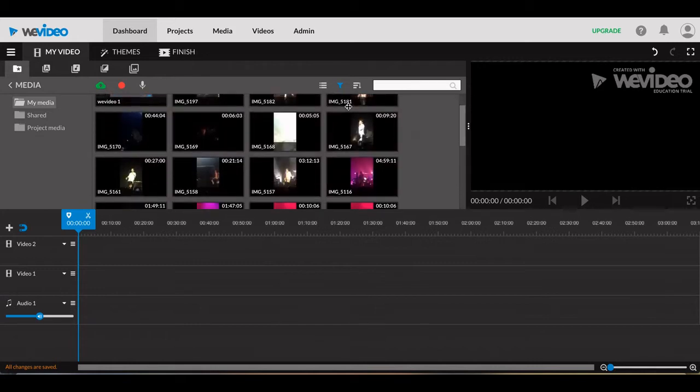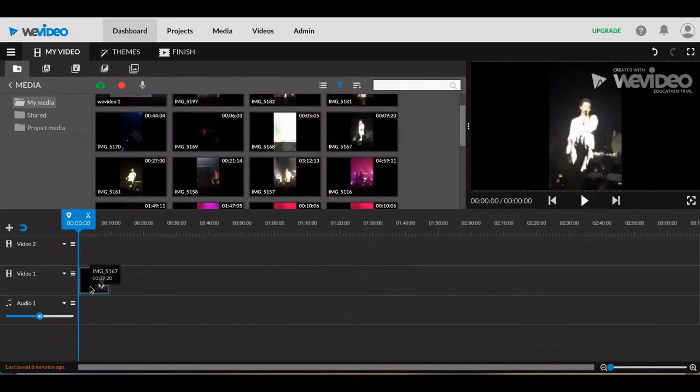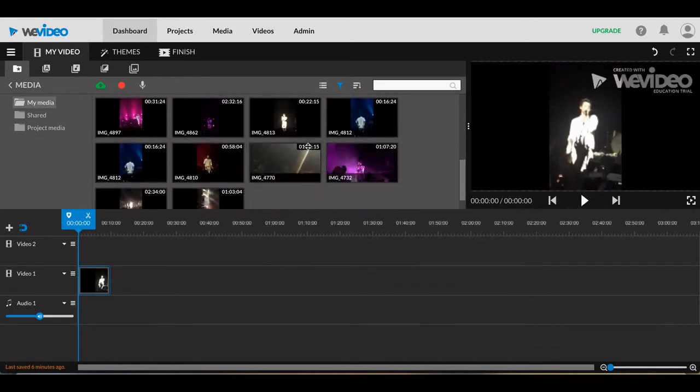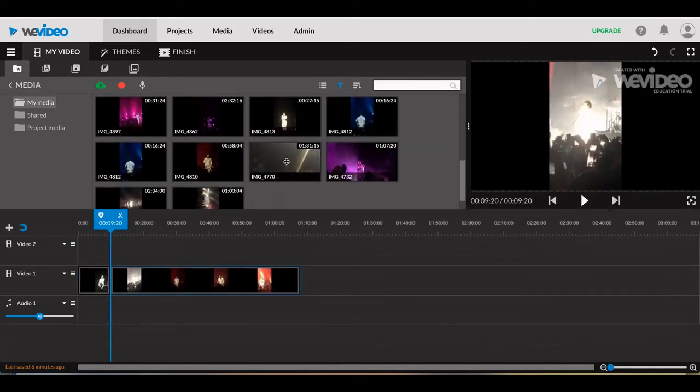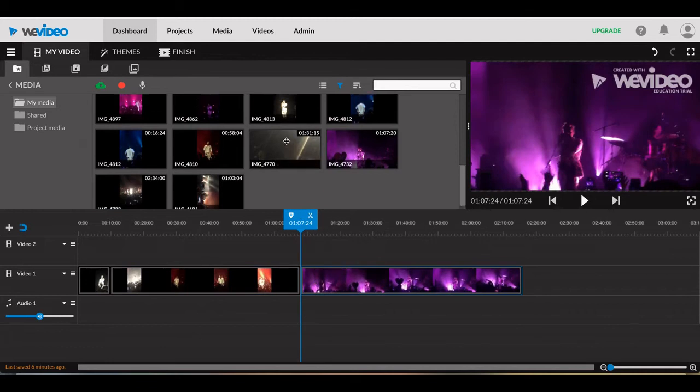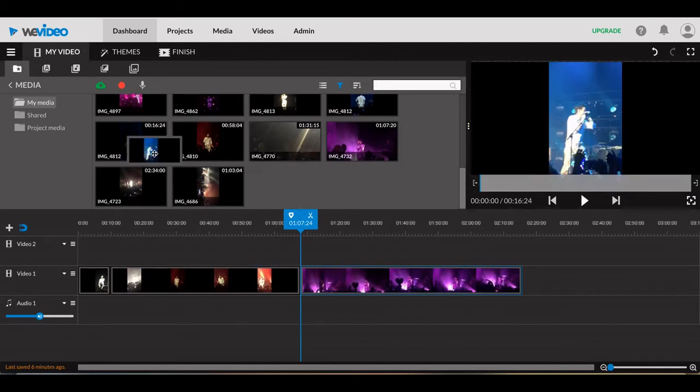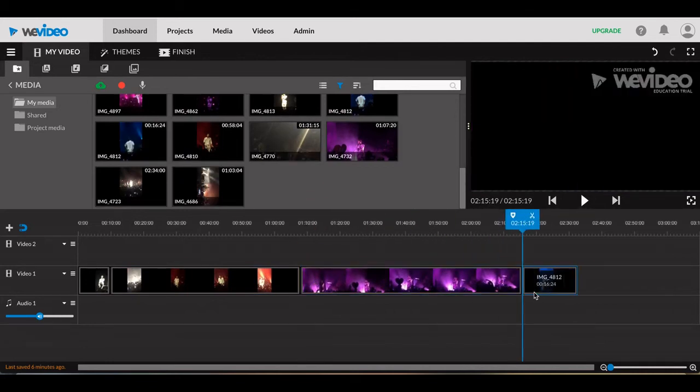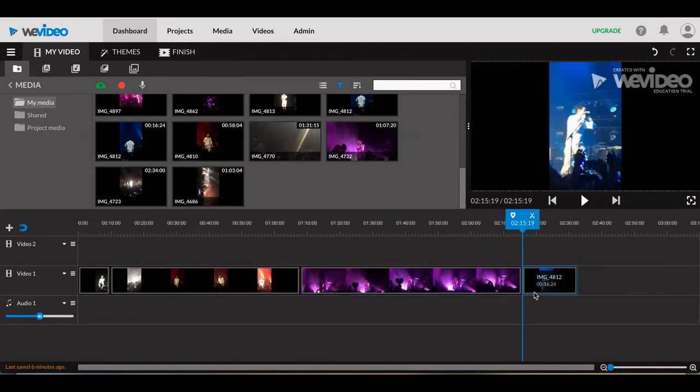Proceed by selecting a file from the Media section and drag to the appropriate video row. After selecting the files for your film, you can cut the video and remove what you don't need.